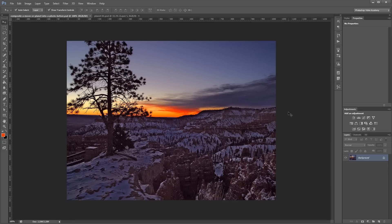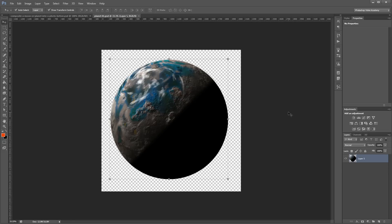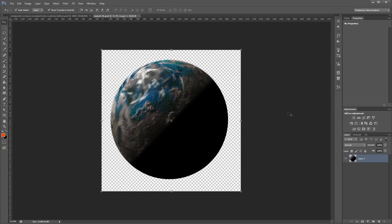The first thing that we're going to do is go into our planet image and I'm going to select this and copy it. And this was generated using a plugin called Lunar Cell from Flaming Pear.